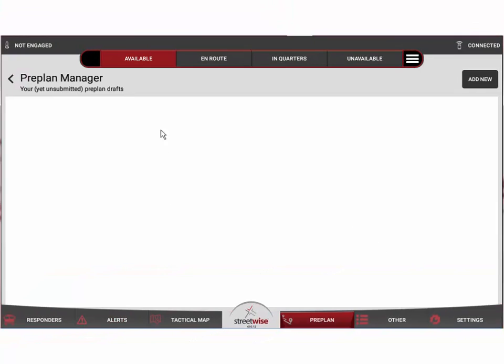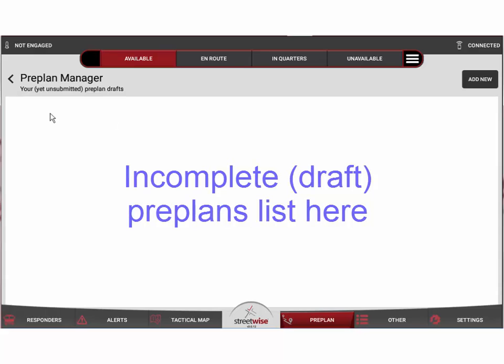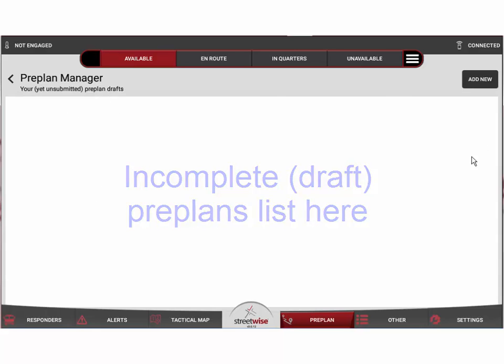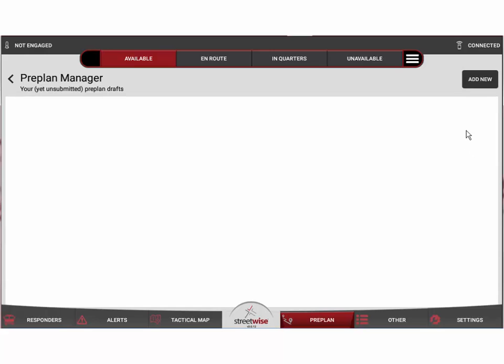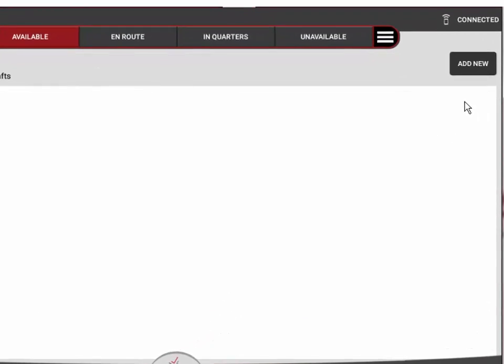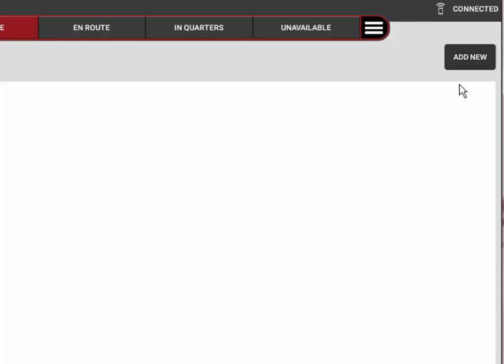Our screen comes up showing a blank screen at this moment, but if we had any unfinished preplans that were in draft form and had not been submitted to the server yet, they would be listed right here in the white space.